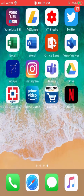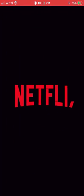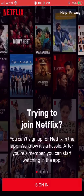Next, download the Netflix app from the App Store and sign in to the Netflix app.